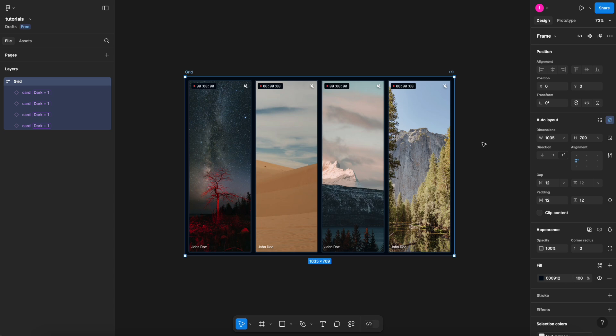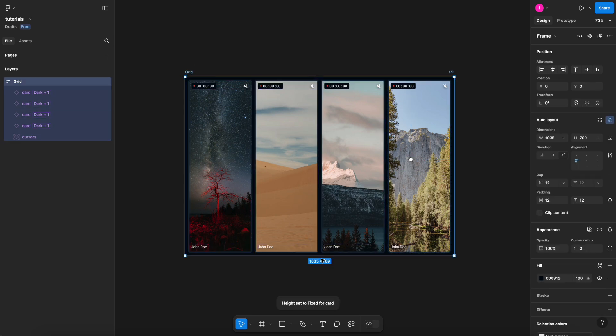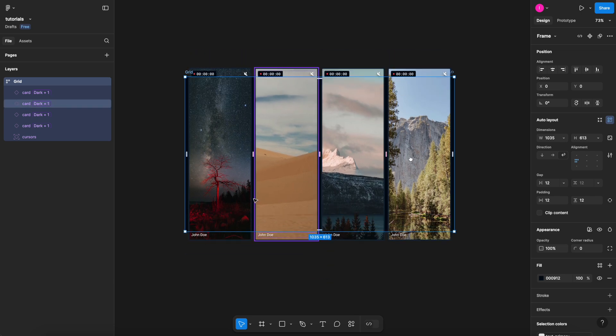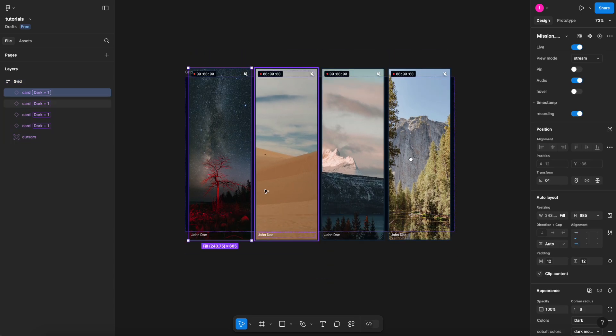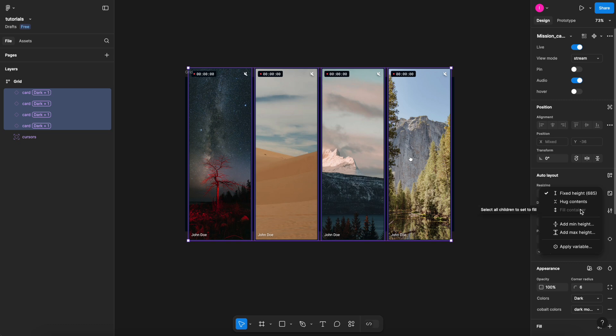But if I now want to bring back my cursor once again, now if I try to resize this, this is what happens. It automatically set all my cards to a fixed height. And once again, I'm not able to select the fill container. So how to overcome this?